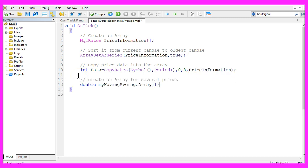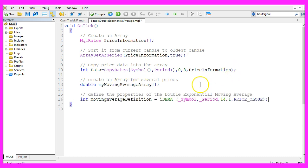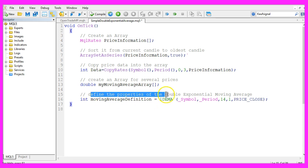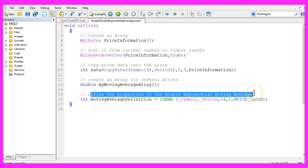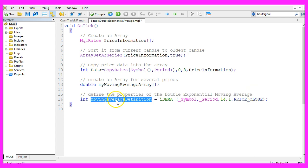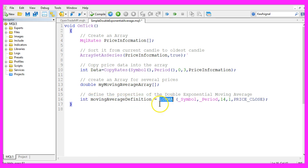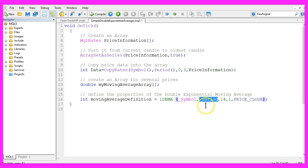Let's create a second array, this one is for the moving average. Now we use the idema function of MQL5 to define the properties for the double exponential moving average. The result will be stored in an integer variable called moving average definition and we use the function idema for the current symbol and the currently selected period on the chart for 14 candles.